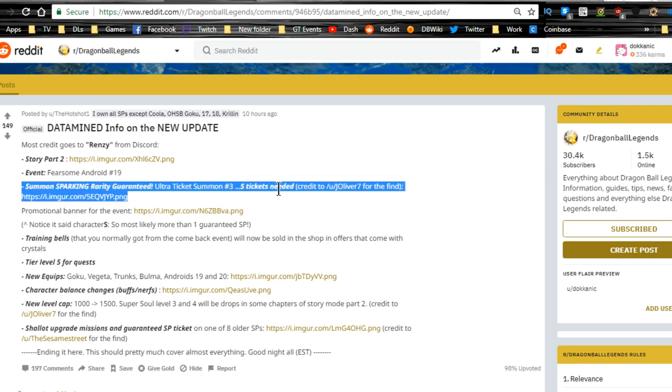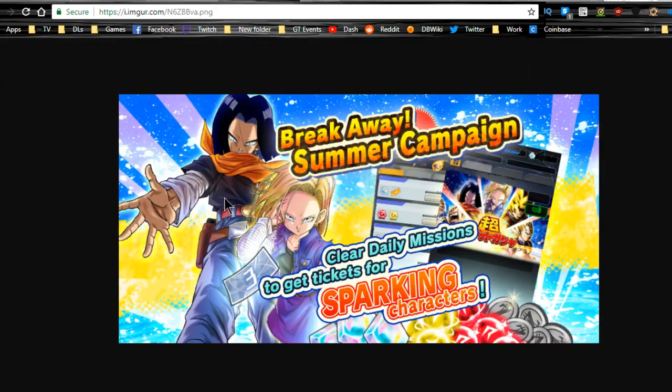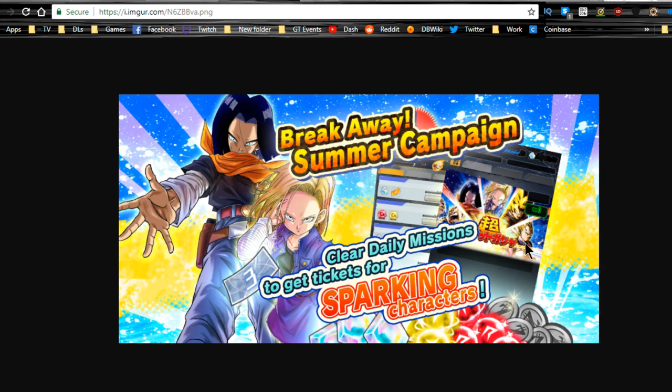You have a promotional banner for this event. That's obviously going to be the guaranteed ticket one where you can get one of the new units. It looks like you have Krillin, Androids, Goku, and Vegeta.